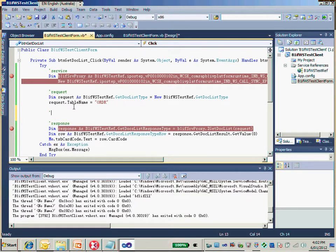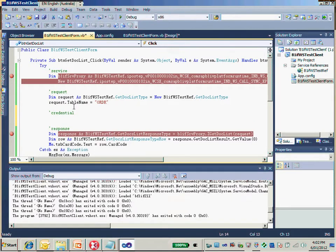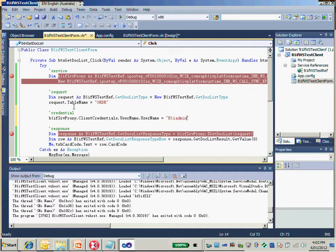So we need to provide credentials here. Just provide credentials for my web service by using the client credential and username — just provide a username and password. The username is the integration username.